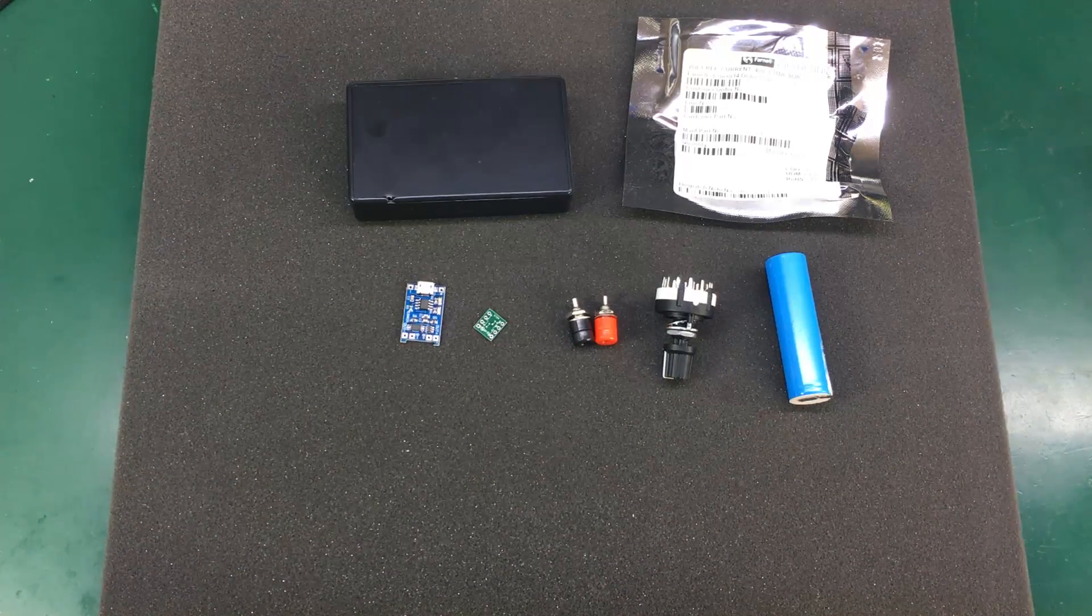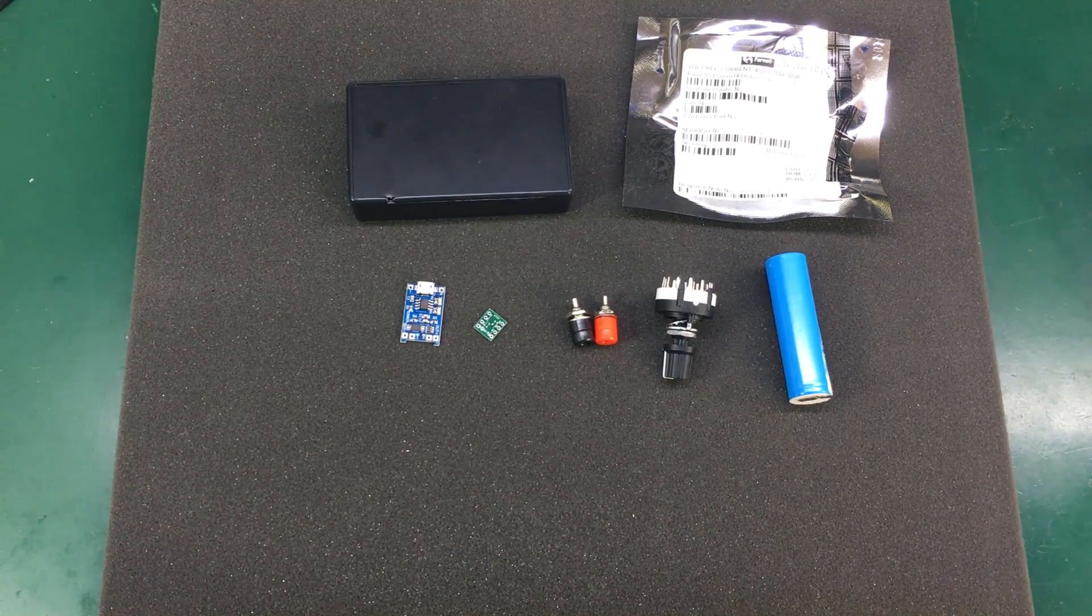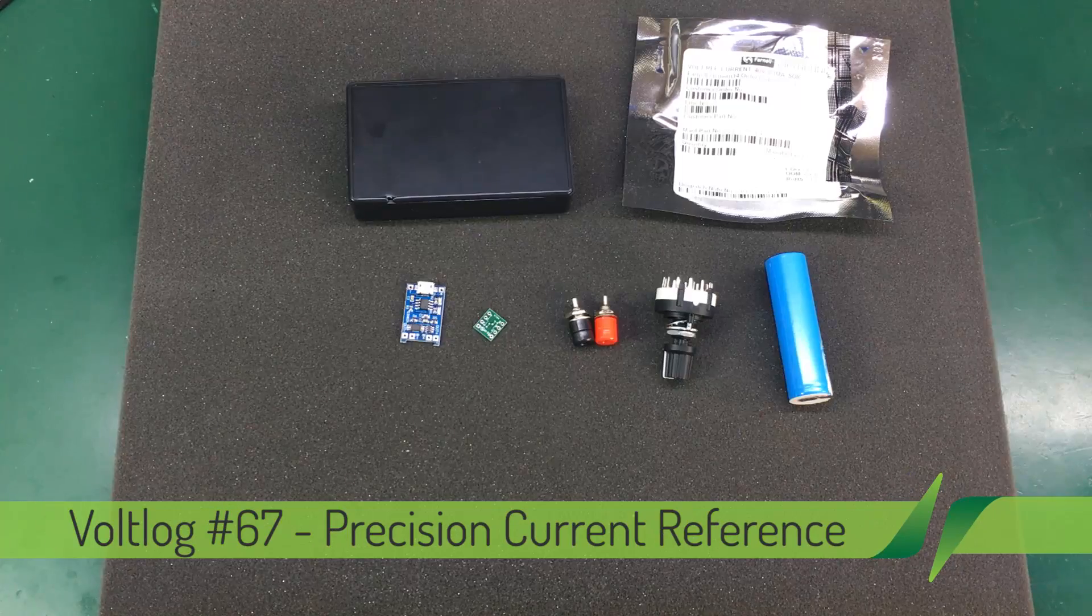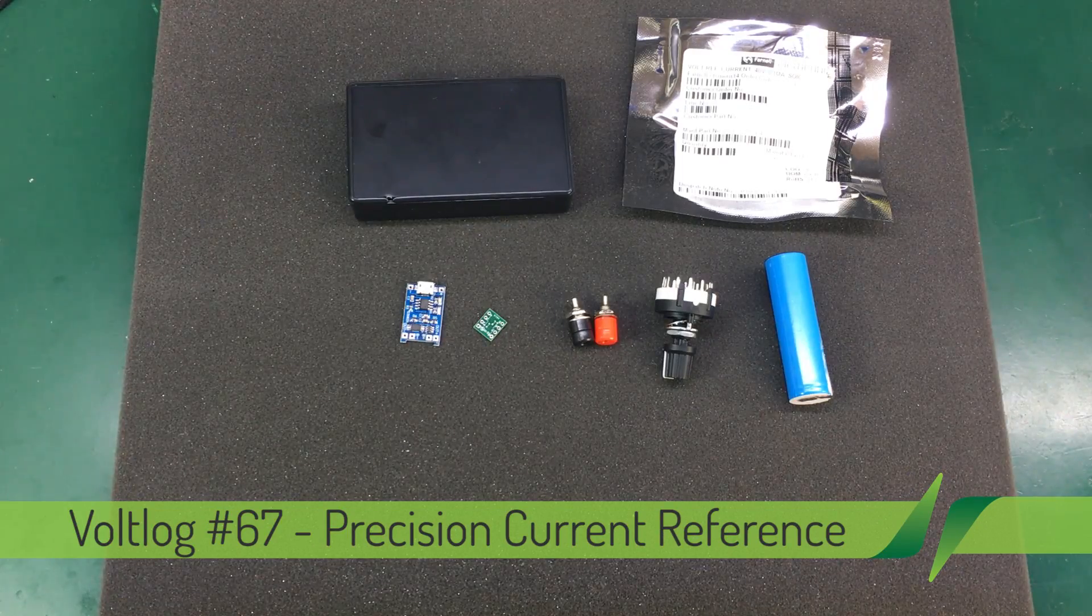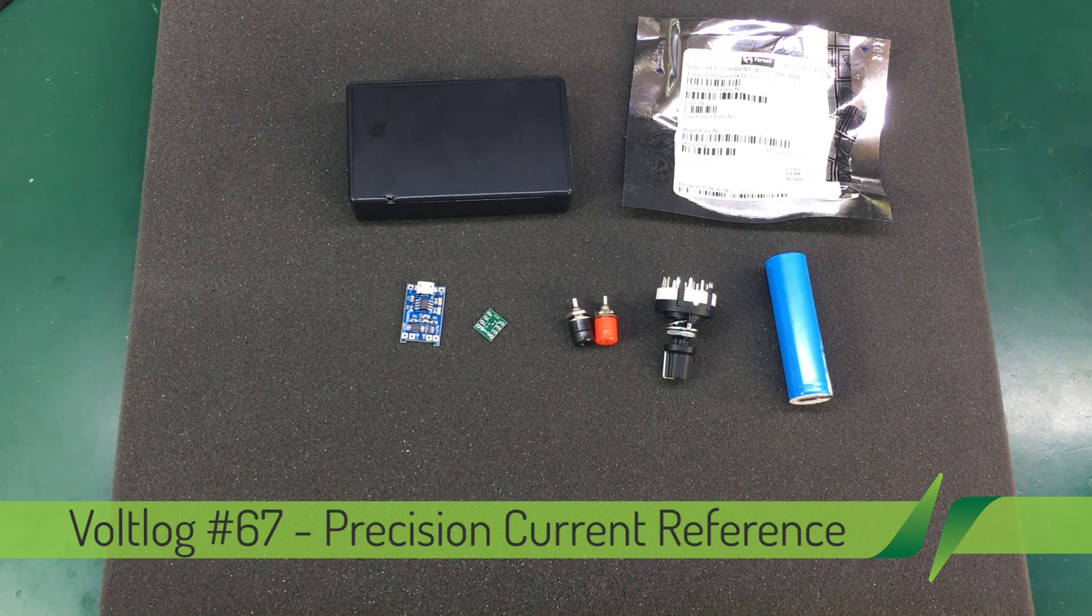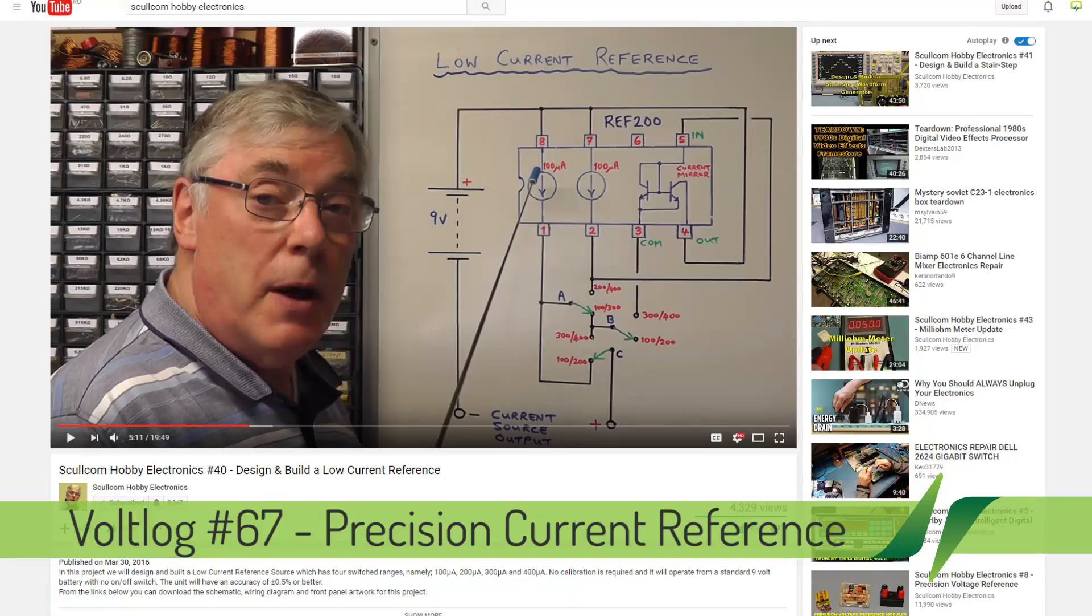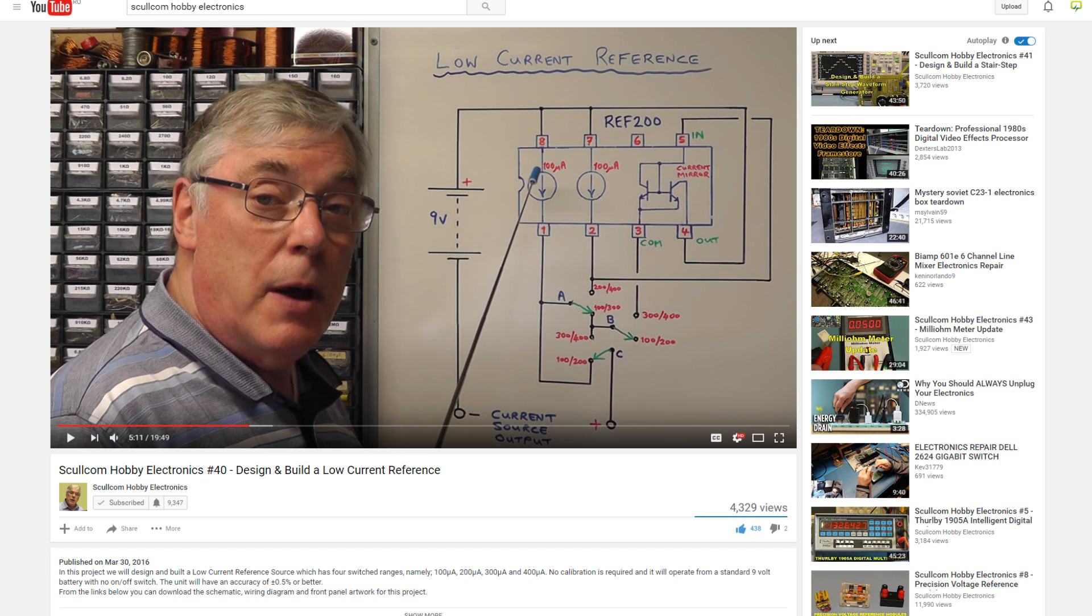A while ago I watched a video from Skullcam Hobby electronics channel where he built a precision current source, a very simple but accurate one. If you don't know this channel, I encourage you to check it out and maybe subscribe to it.